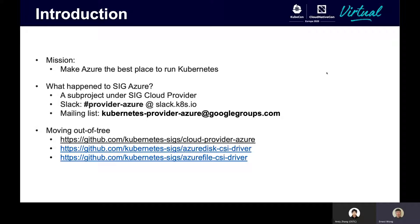More specifically, we now provide additional test jobs that are available for our contributors to run against their pull requests on the Kubernetes core repository. We have pull request jobs and periodic jobs to validate Azure resources that are tightly coupled to Kubernetes, such as Azure Disk, Azure File, and load balancers.